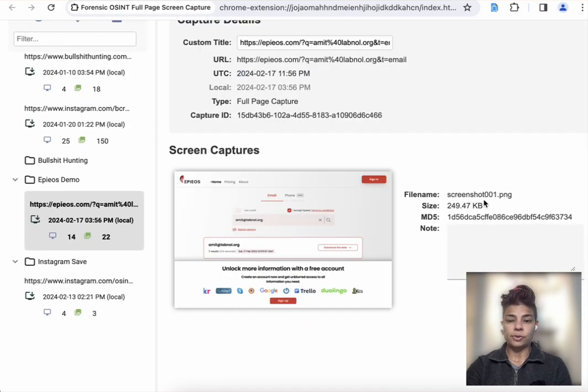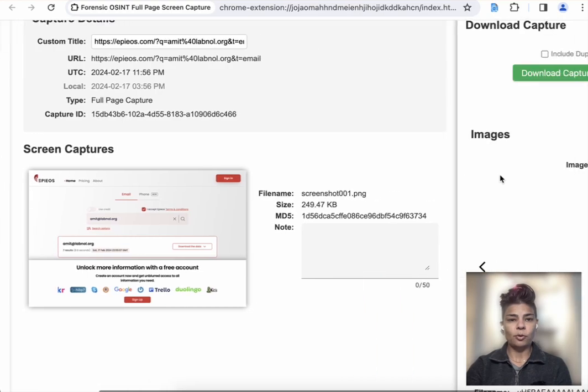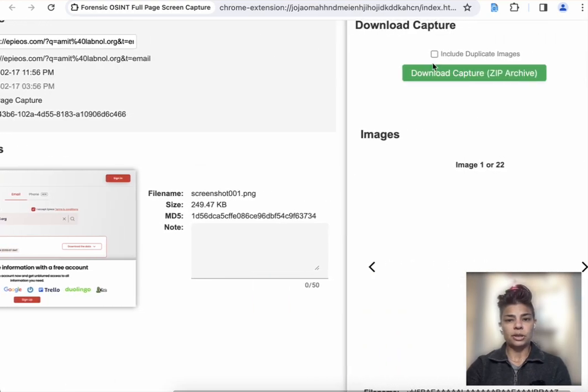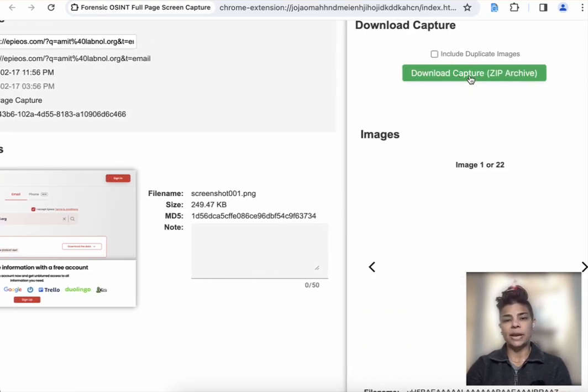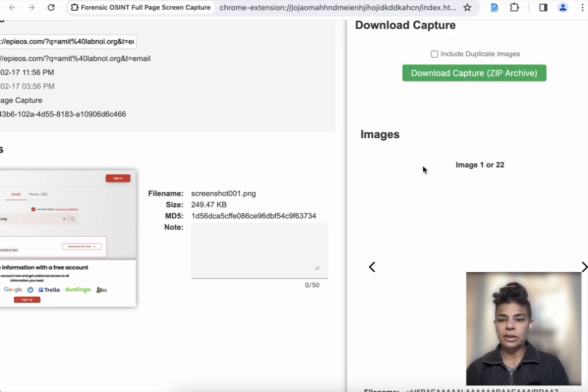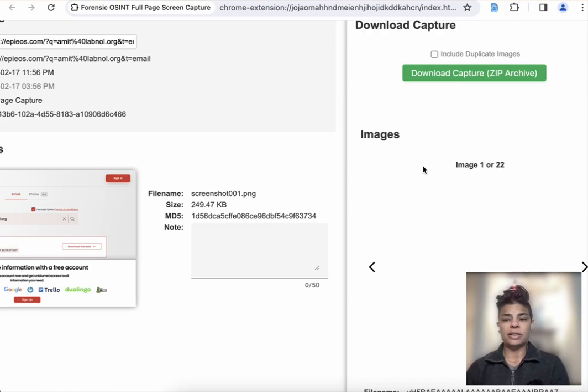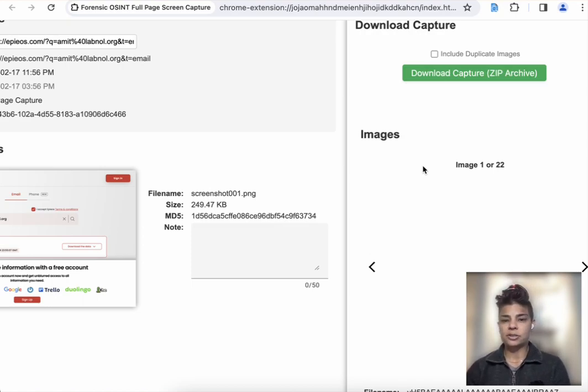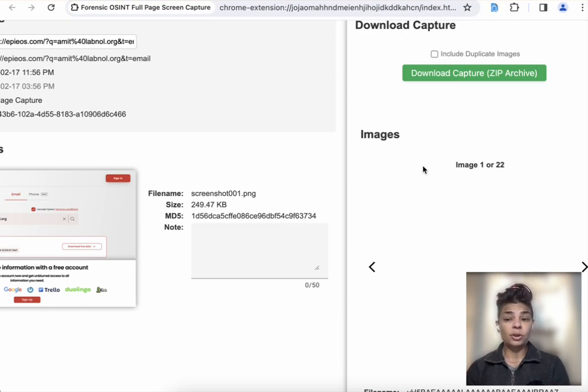Once you've confirmed that this information is what you were looking for, you can download the capture in our case management system. So with that intuitive user interface and Forensic OSINT, it empowers you as an investigator to have a smooth workflow and screen captures that you can rely on.